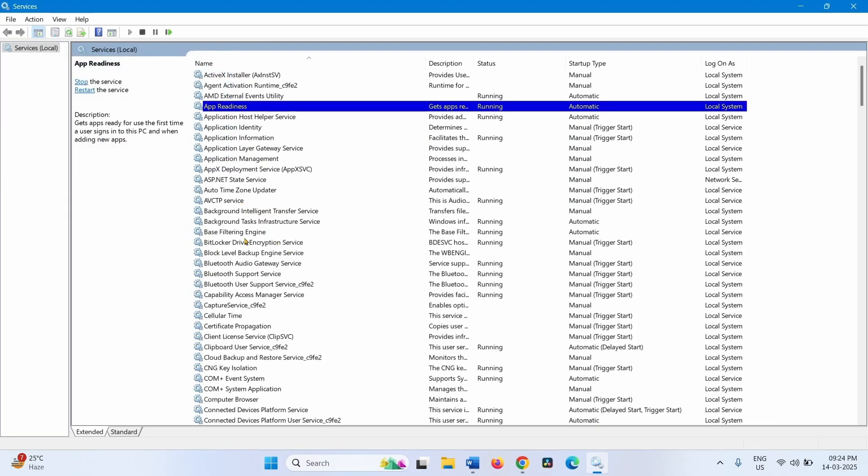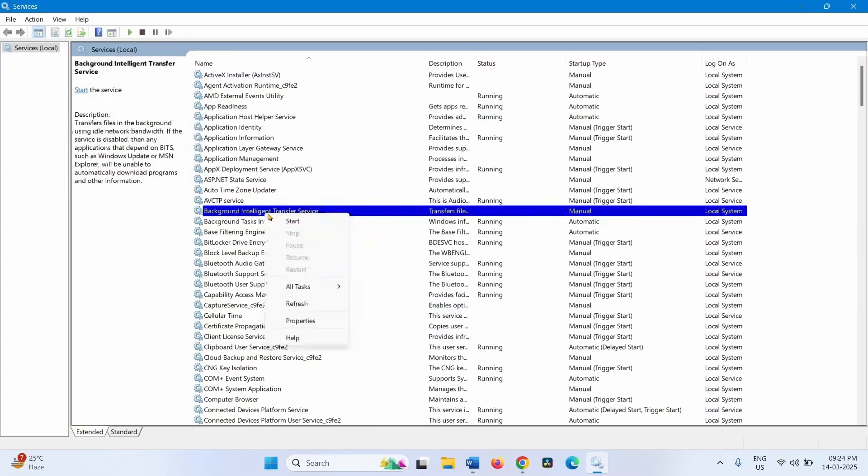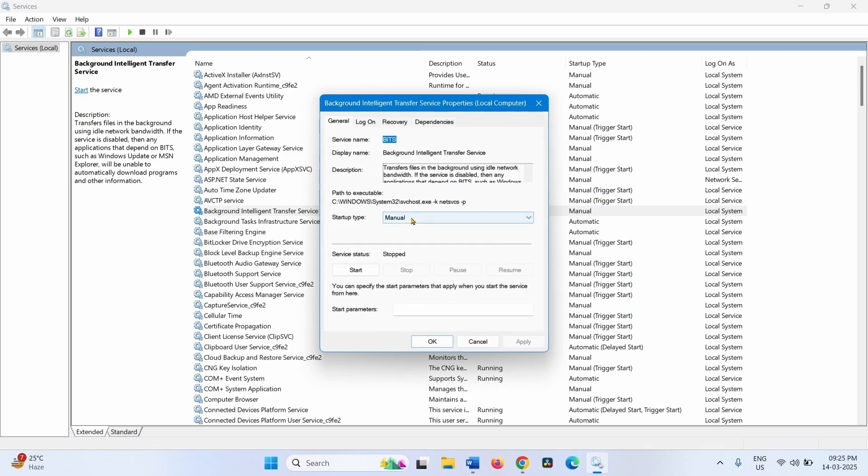Now look for Background Intelligent Transfer Service. Right-click on this service, select Properties. Change the Startup Type to Automatic if it is not Automatic.